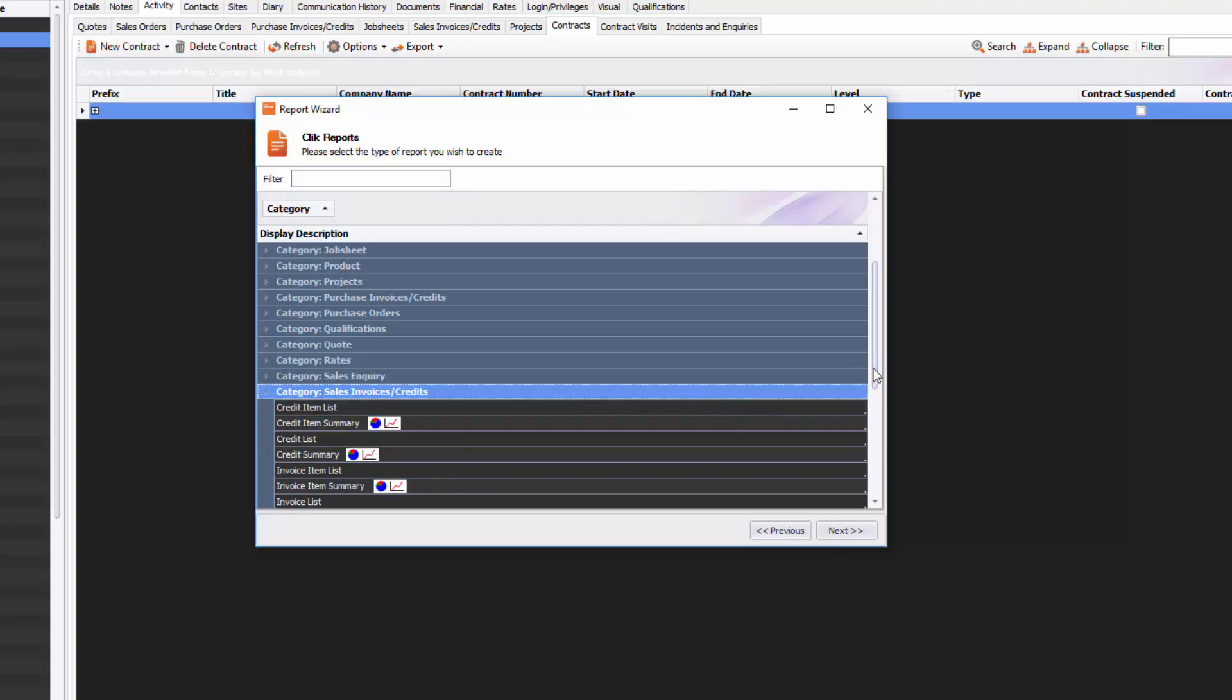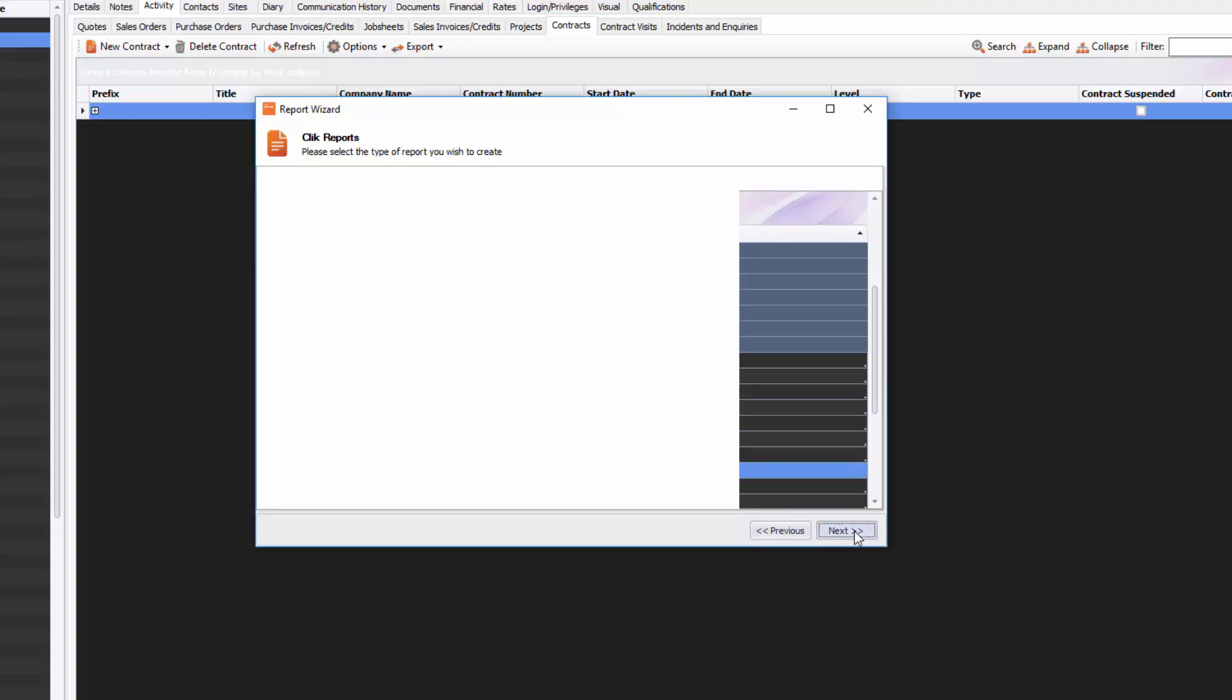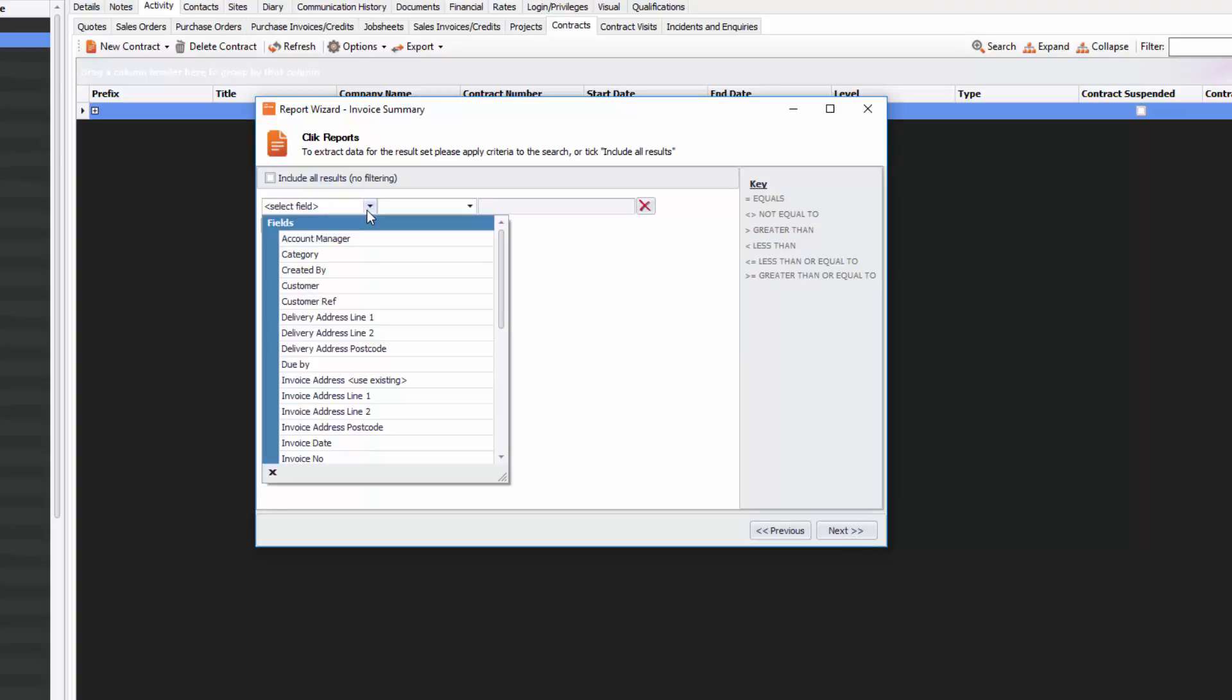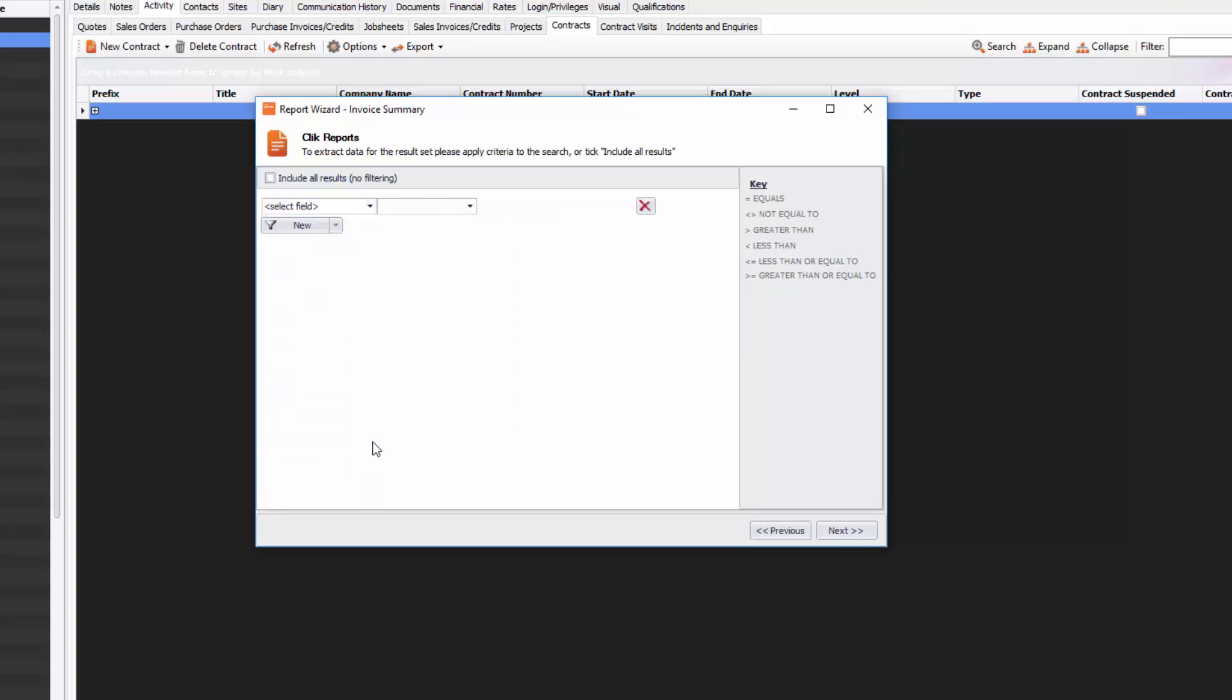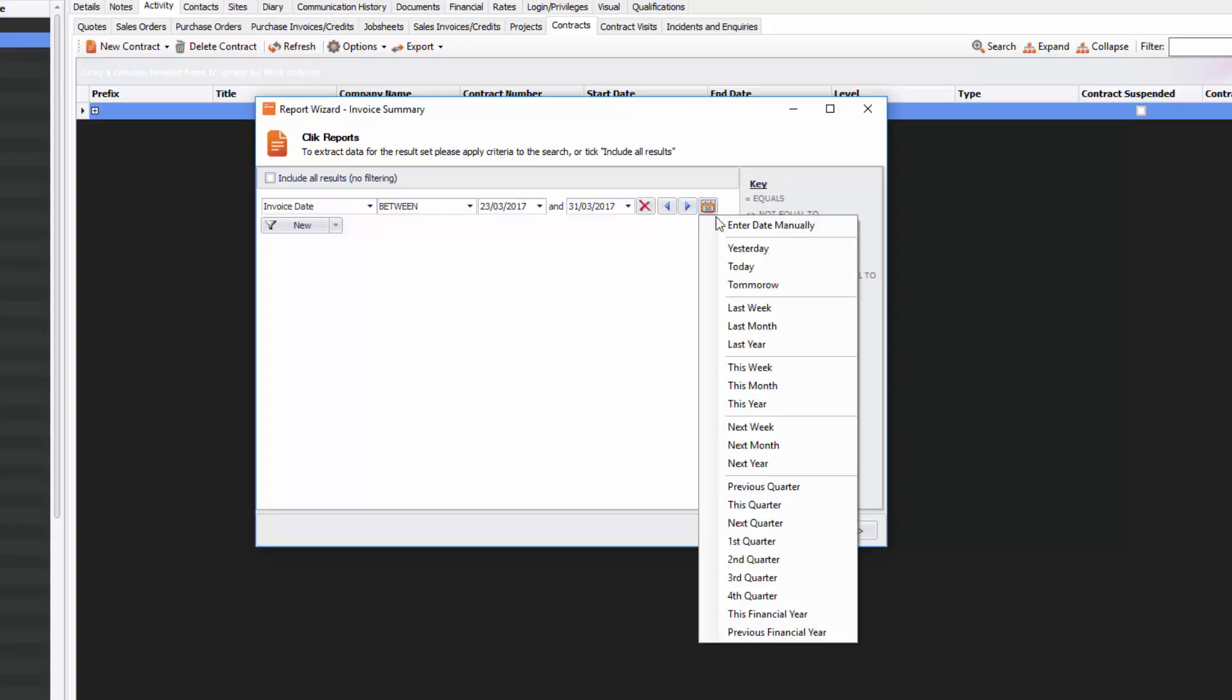I'm going to filter it by Invoice Date, so I'll click on the select field here and click on Invoice Date. You'll notice straight away it goes to Between and it's got Selected Date Range here. I can change that by manually changing it, or I have a lovely little quick link on this calendar space here and I can set it to This Financial Year.